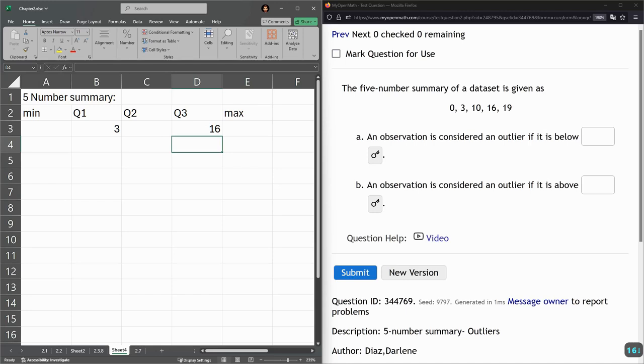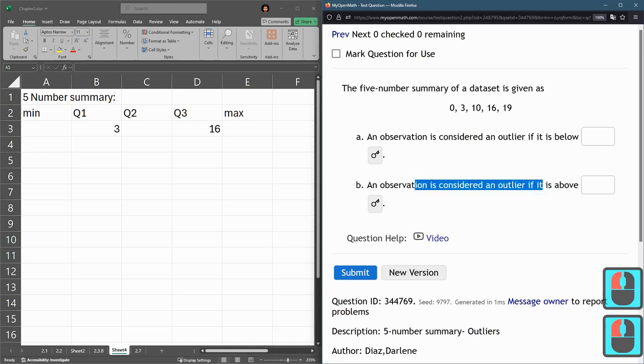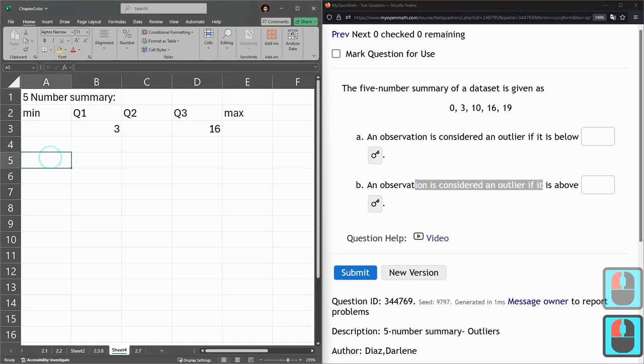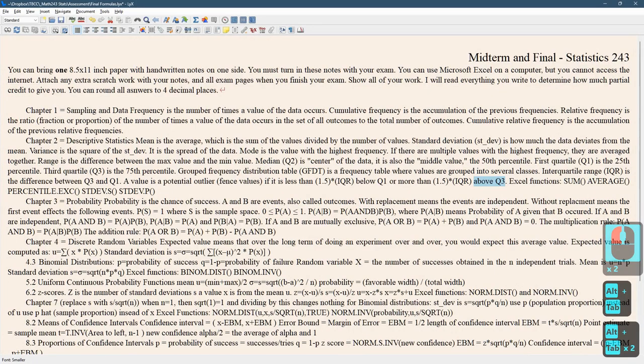So there are other values, but we don't need them for this one because all we're trying to do is figure out what is an outlier. What are the upper and lower fences?